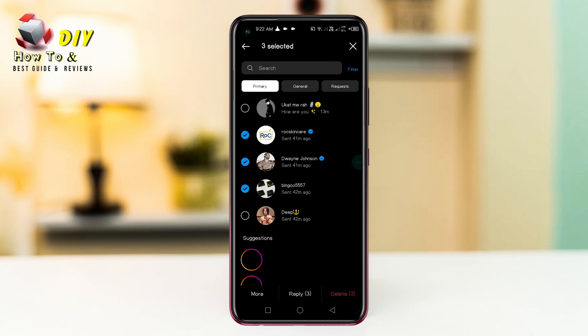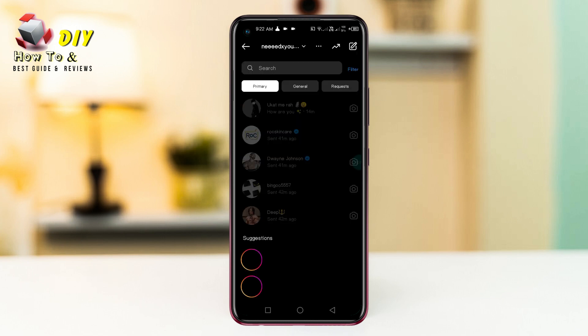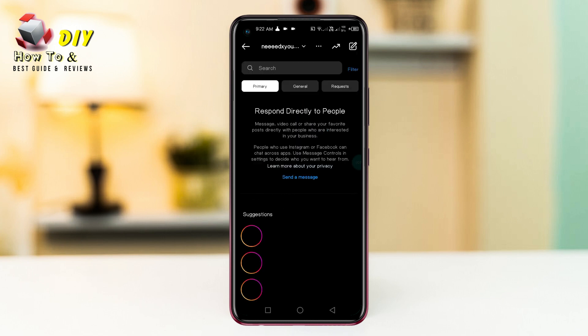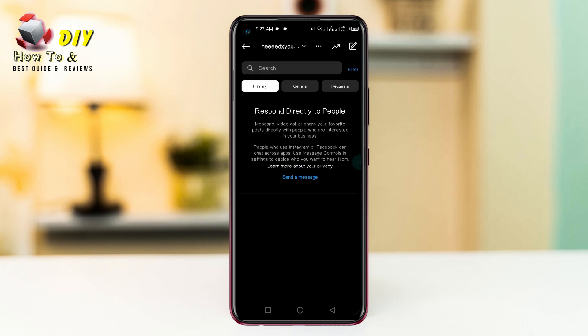Now tap the delete button in the bottom right, and tap again the delete option, and all messages are deleted in your DMs.